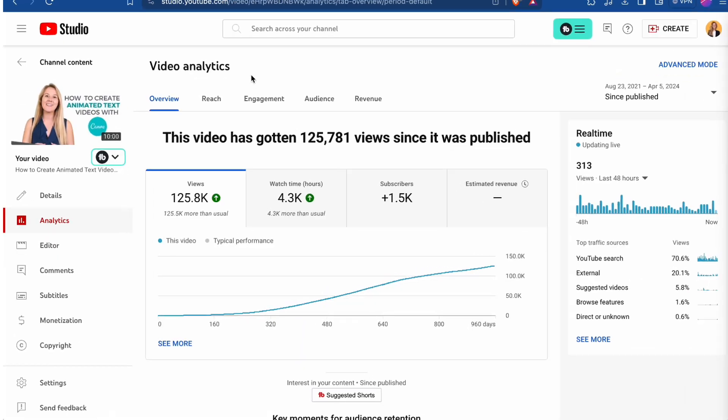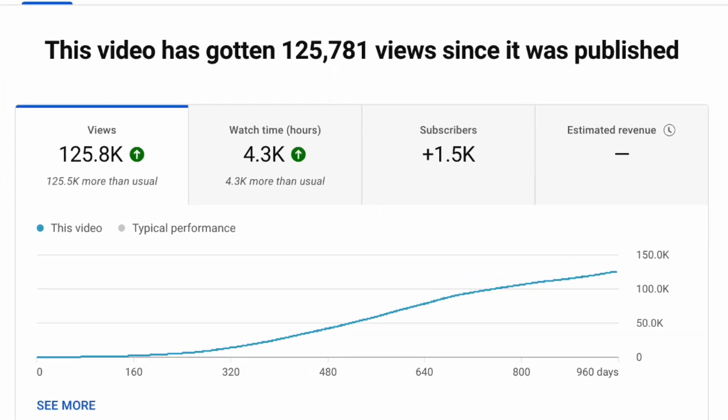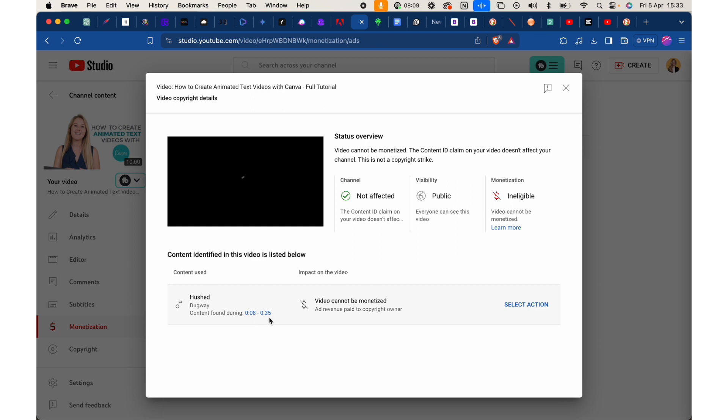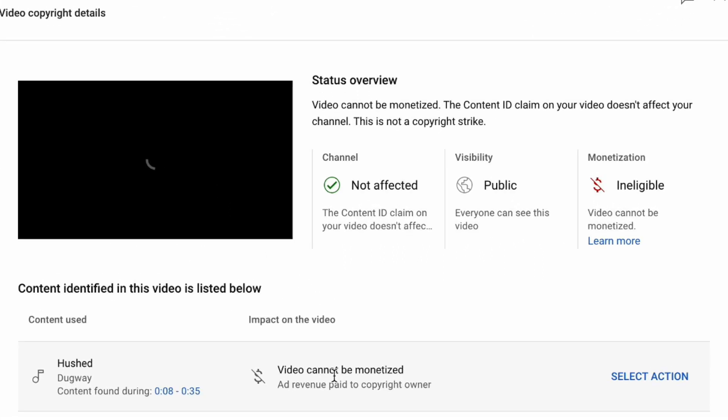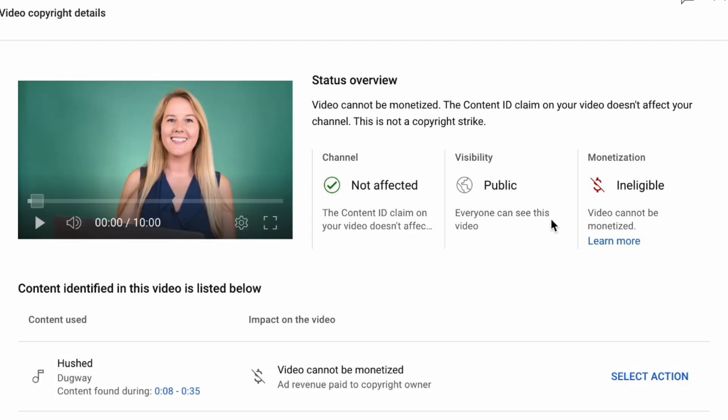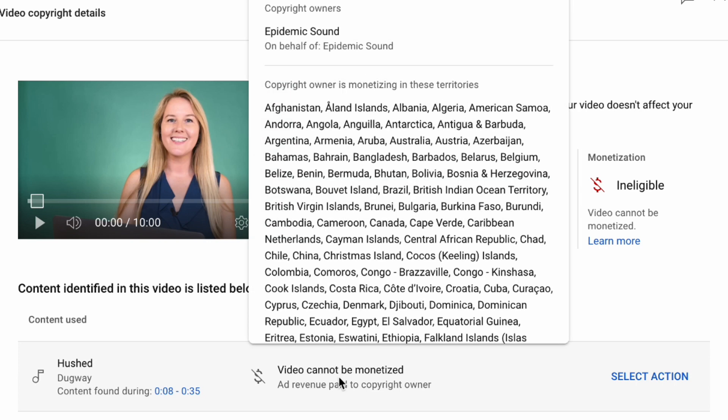I got bitten by this because I was making a Canva demo a couple of years ago, and I used some of the Canva music in the video. I uploaded the video to YouTube. The video got 125,000 views — my most popular video so far. It got me 1,500 subscribers to my YouTube channel, which helped me become a partner. But it was only recently that I looked at the monetization and saw it was ineligible. I checked the details and realized there's a song used for less than 30 seconds but it's owned by Epidemic Sounds. So I'm leaving money on the table by not checking this and making sure I used a copyright-free track from the very beginning.